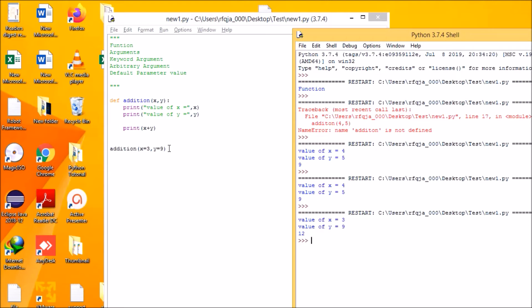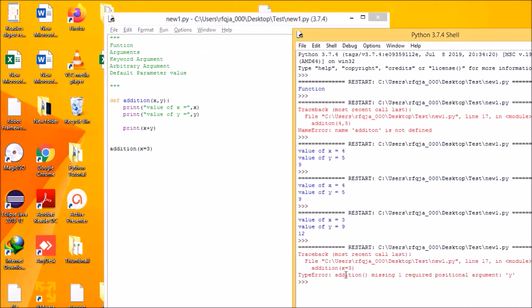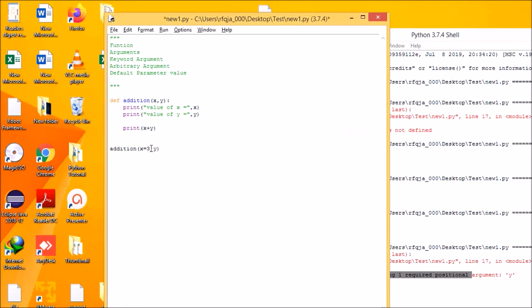Let us see what error we get if you don't provide the correct number of arguments. Whenever you have two arguments x and y, you should also call the function with two arguments. If you call a function with a single argument you will get an error saying 'missing argument'. You should remember: the number of arguments defined must match the number passed when calling the function.